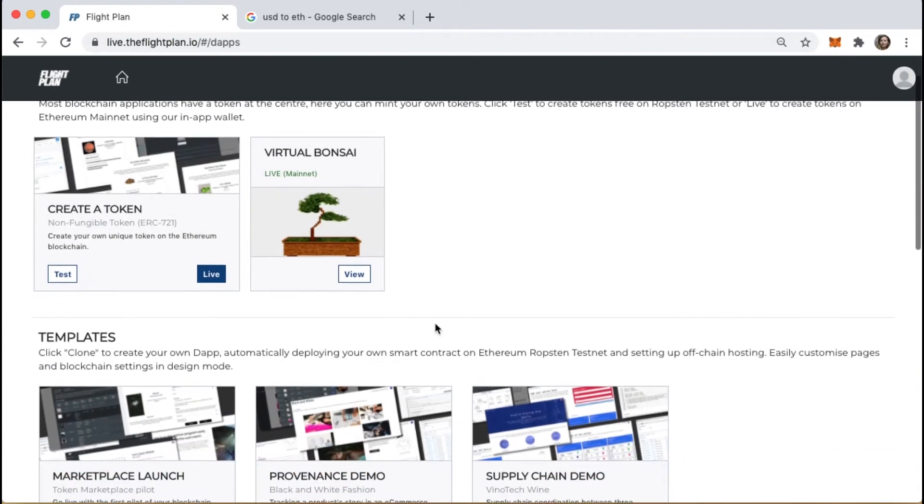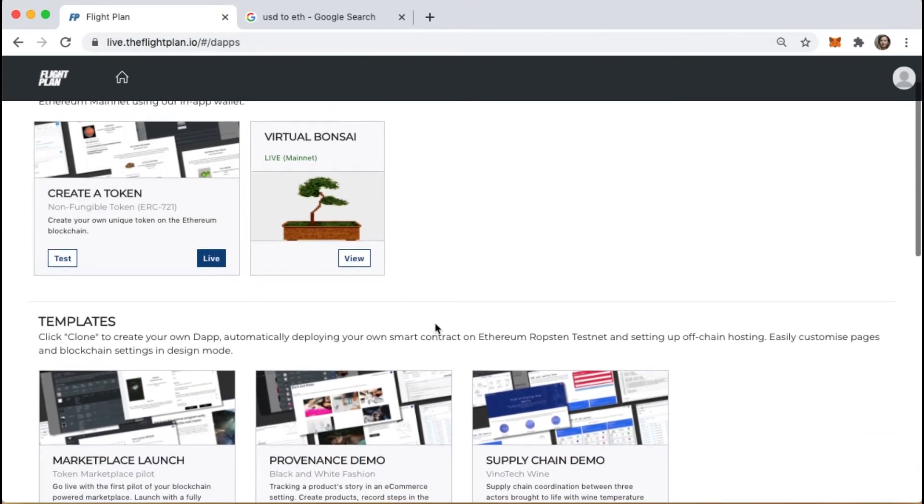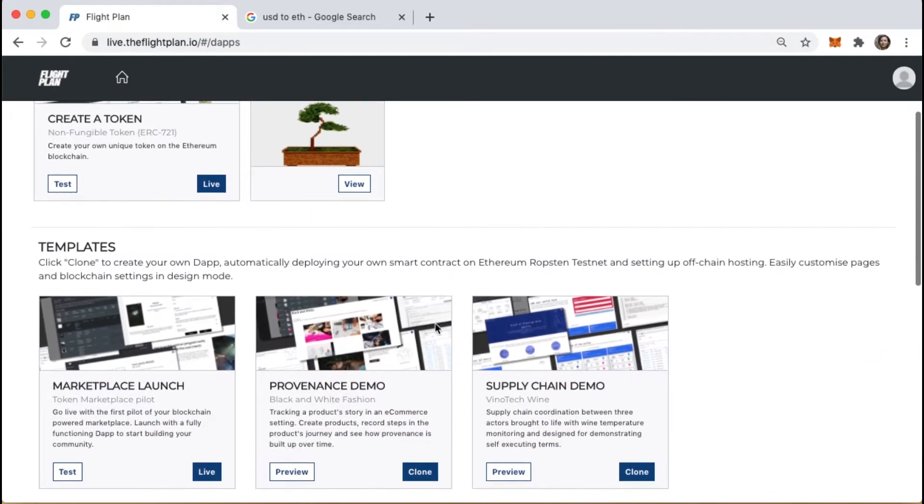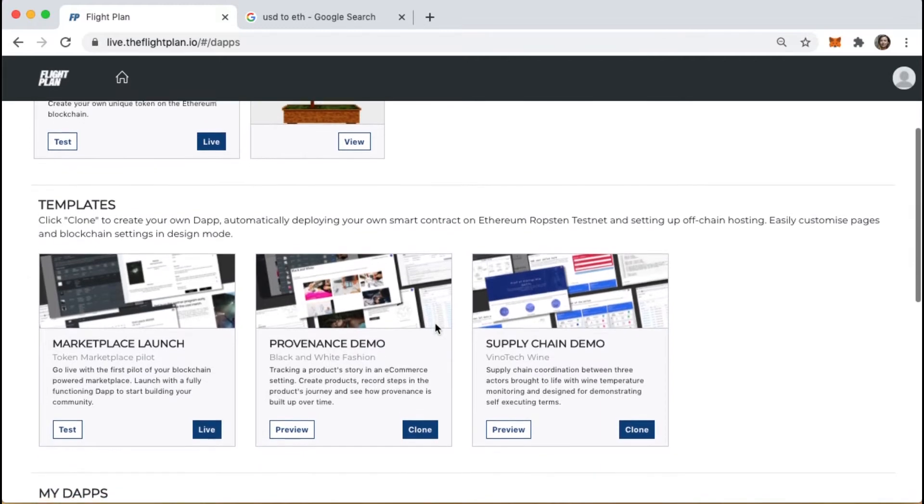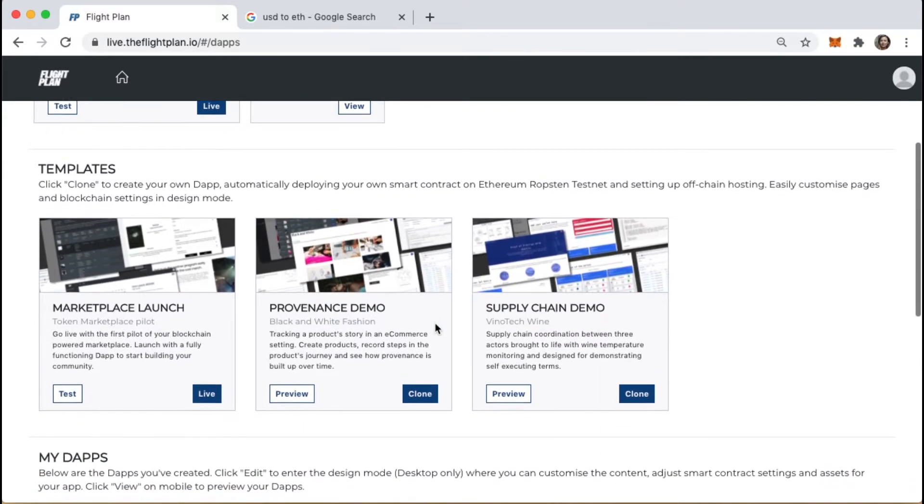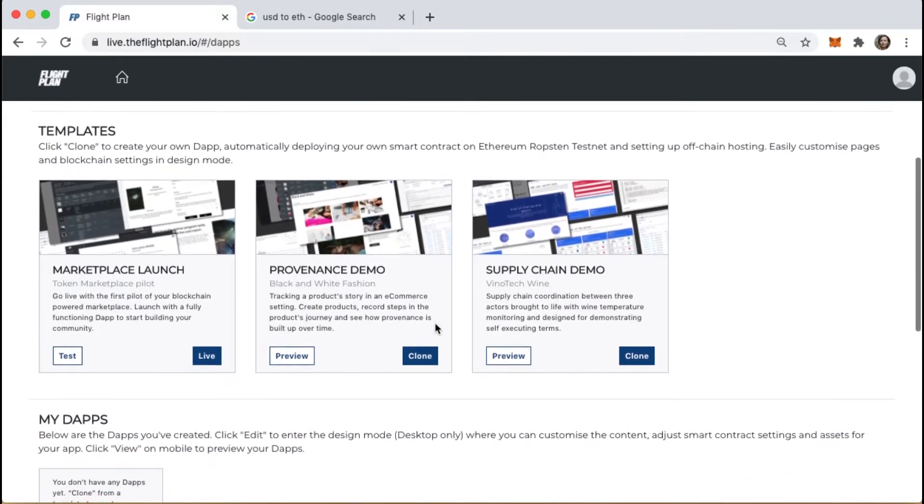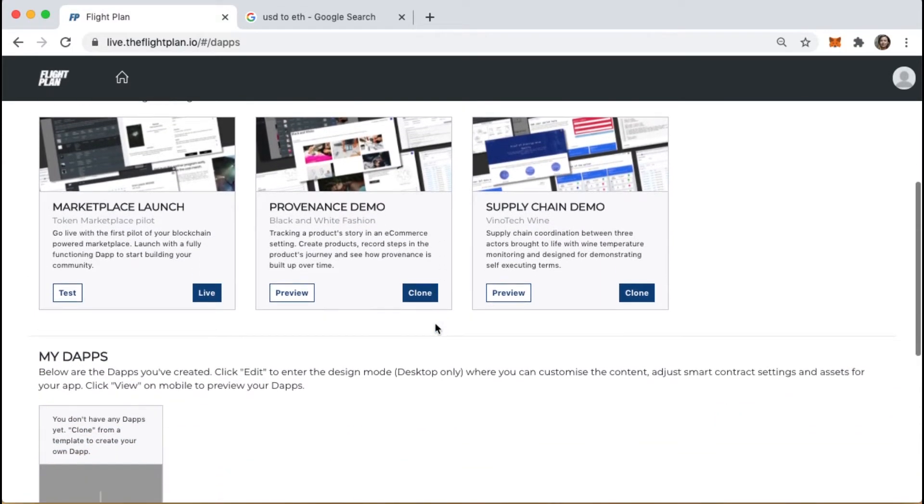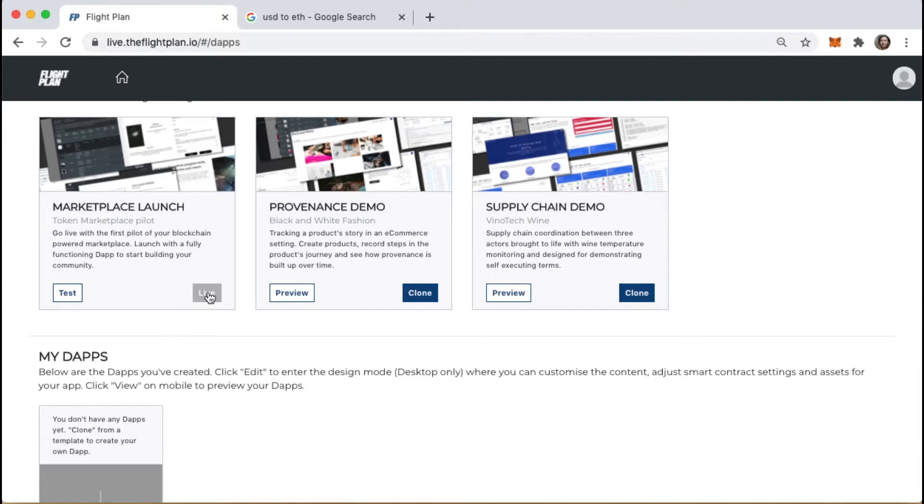To create our marketplace, we'll go to the templates section and choose the marketplace launch. FlightPlan is connected to the Ethereum blockchain. We have the choice of launching on the test network, which is like a sandbox environment, or we can deploy live on the mainnet. Let's launch live.